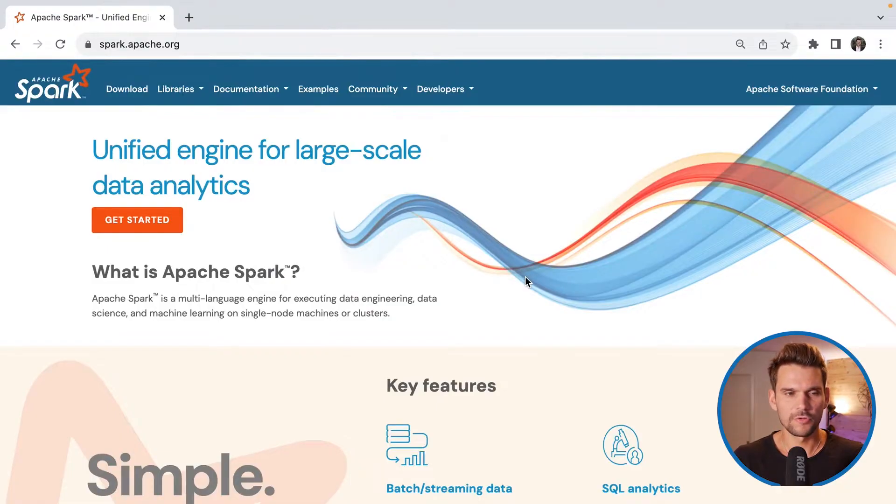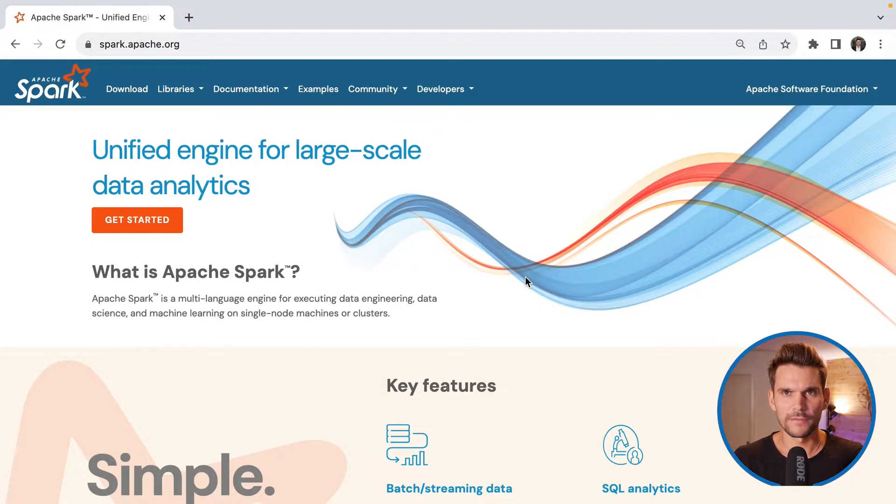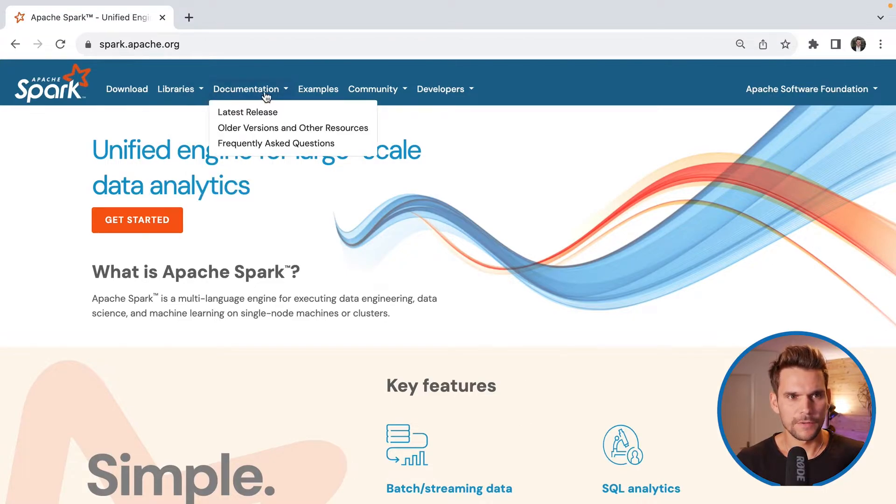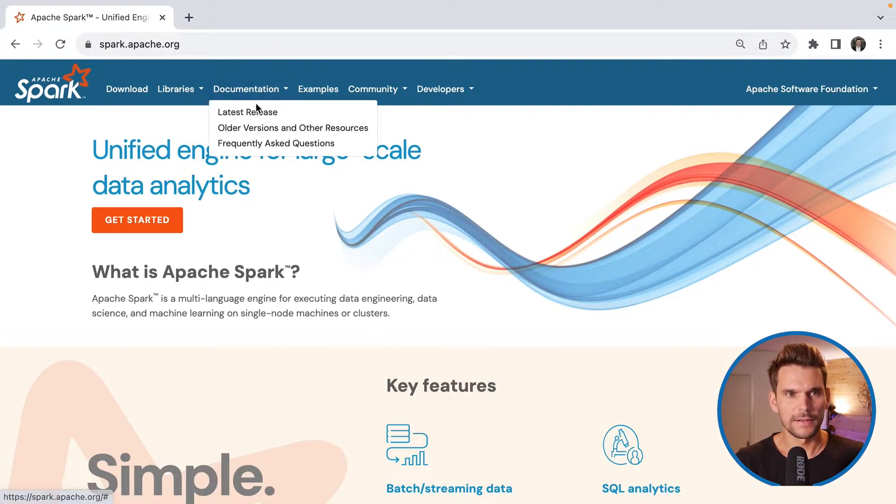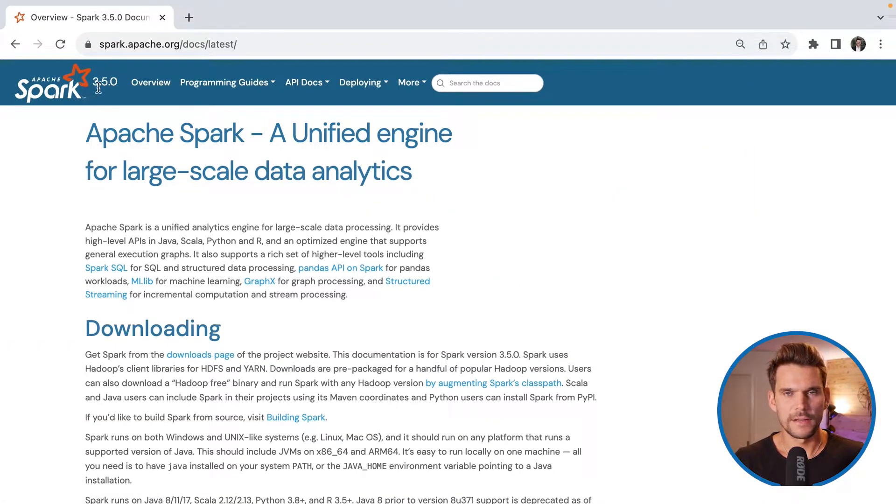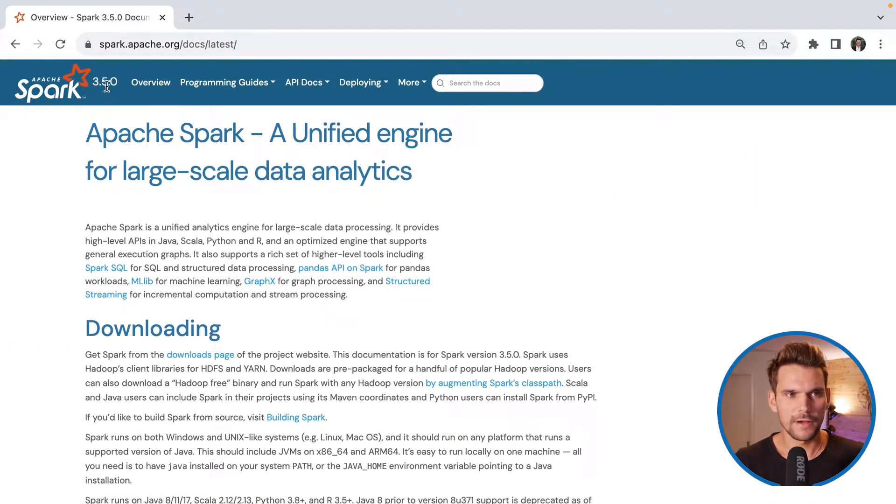So first of all, I would like to show you the Spark website which you can find at spark.apache.org. And on that website you can find under the documentation tab the latest release. And here you can see that the latest release is 3.5.0.